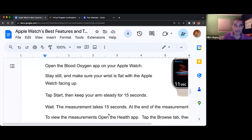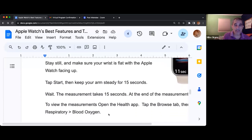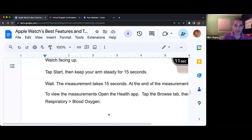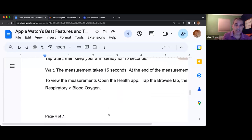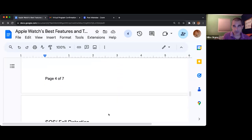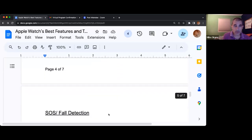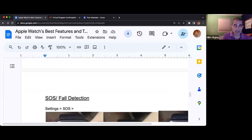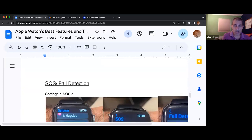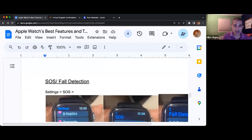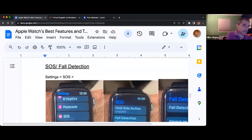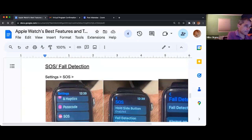These instructions explain how to do the blood oxygen level items.